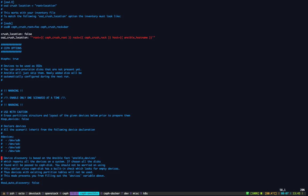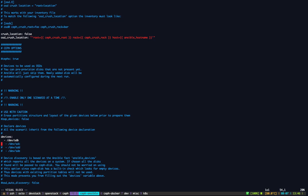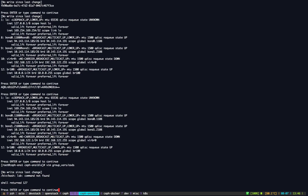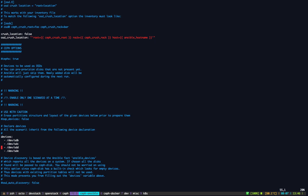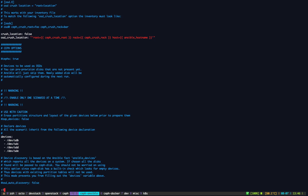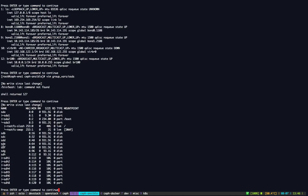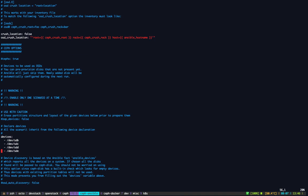There is an option called zap devices as well that can be useful in cases where you have missing labels or existing partitions on your devices and you want to zap prior to running the playbook. This is quite safe to use because if we detect that there is a partition called Ceph, we don't run it. In terms of devices, let me uncomment those from sdb to sdf.